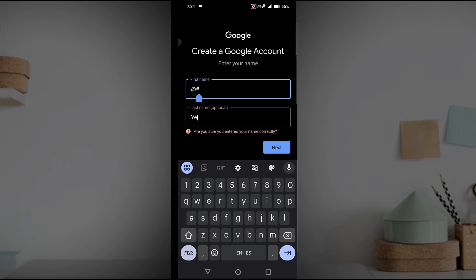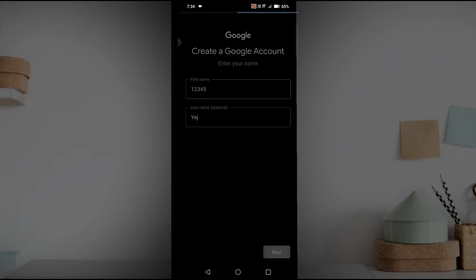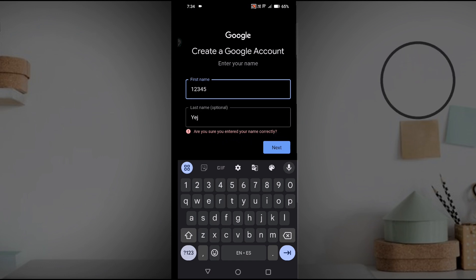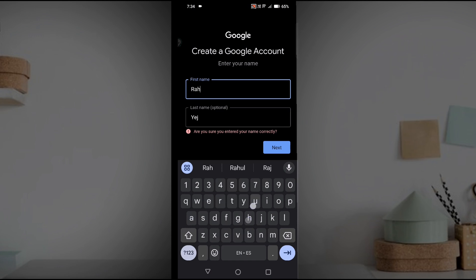I've given some special characters instead of my name, so in this case also it won't accept that name. If I give something like numbers, it says 'Are you sure you entered your name correctly?' So you need to give a proper name, your name, then it will accept.